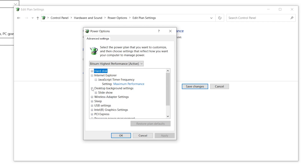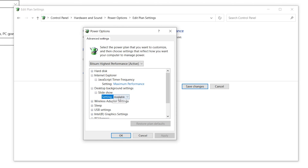Now go to Desktop Background Settings, click the drop-down, select Slideshow, and change the setting from Pause to Available.